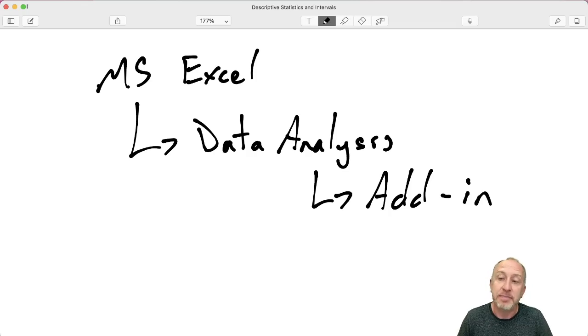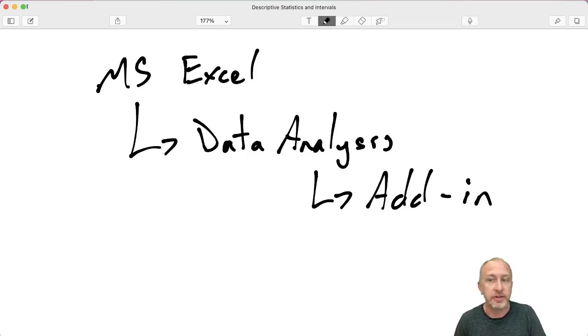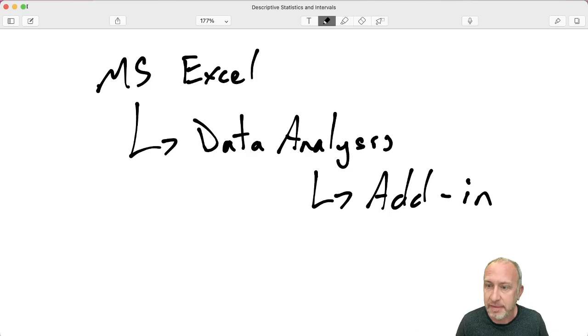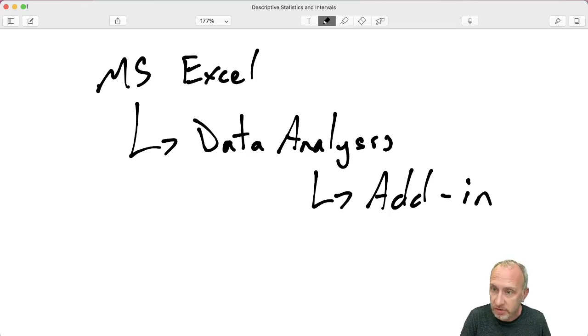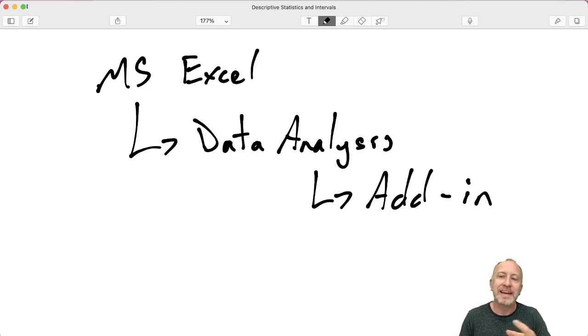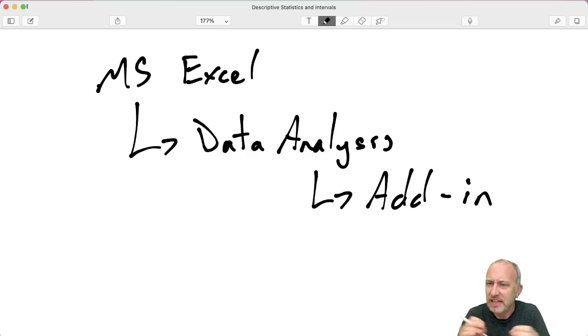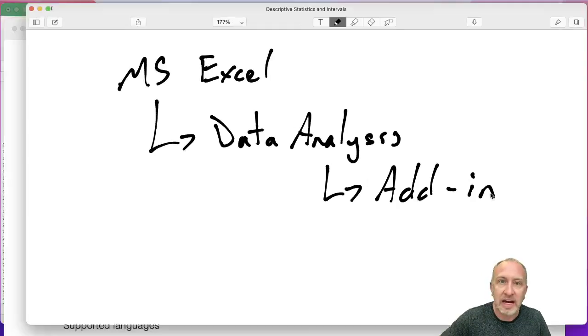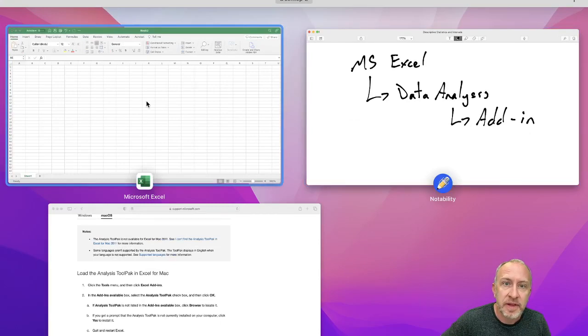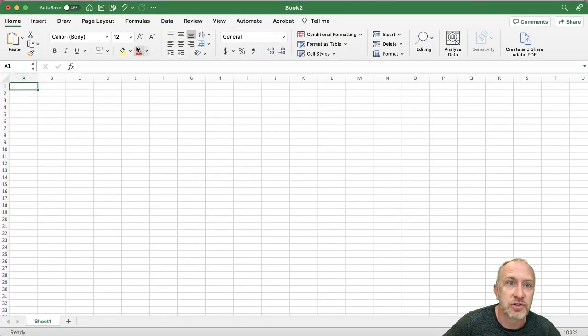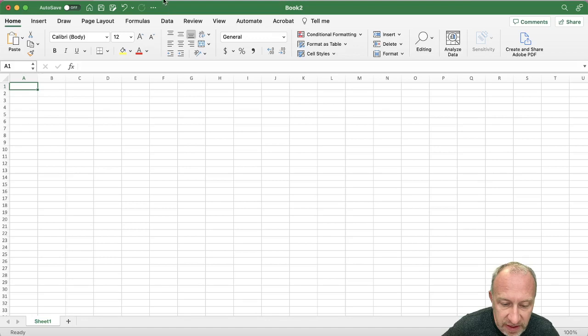Now, depending on what you're using, if you're using an Apple MacBook or iMac, or if you're using a Windows-based PC, the way that you go about adding in the data analysis tool pack is a little bit different. Here, I'm using an iMac and so I need to make sure that it's active.